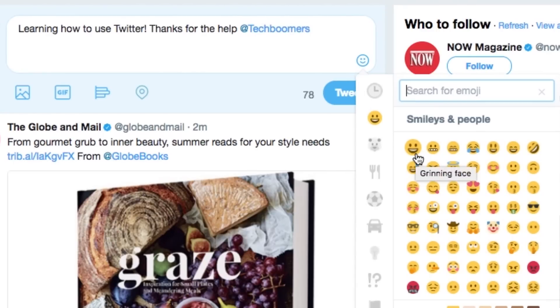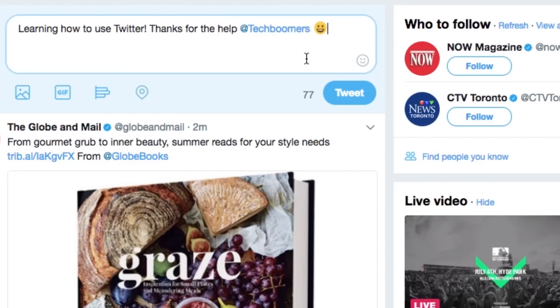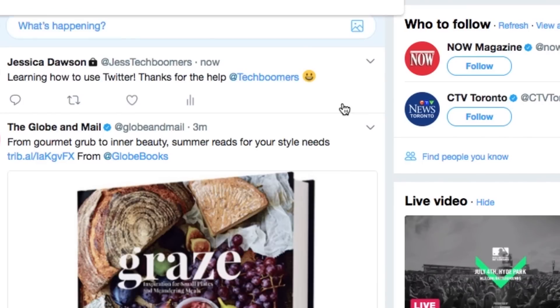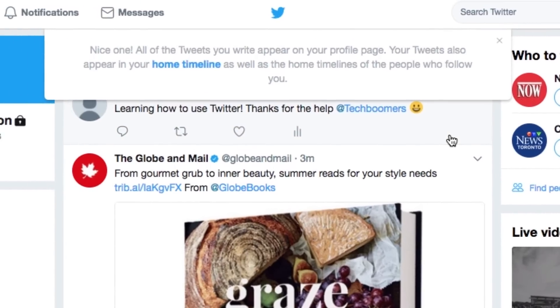Your tweet can be up to 140 characters in length. When you're ready to post it, click Tweet. This will post your tweet to your Twitter profile and be visible to anyone who follows you.